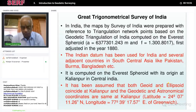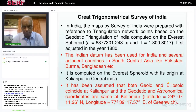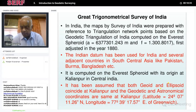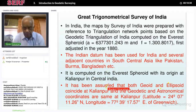The Indian datum has been used for India and several adjoining countries of South and Central Asia like Pakistan, Burma, and Bangladesh, as they were all under British control and covered in the 100 years of survey. It is computed on an average spheroid with its origin at Kalyanpur in Central India. Kalyanpur is the station where the astronomical observation was taken to determine latitude and longitude, and by measuring angles with respect to other networks, other coordinates are determined.